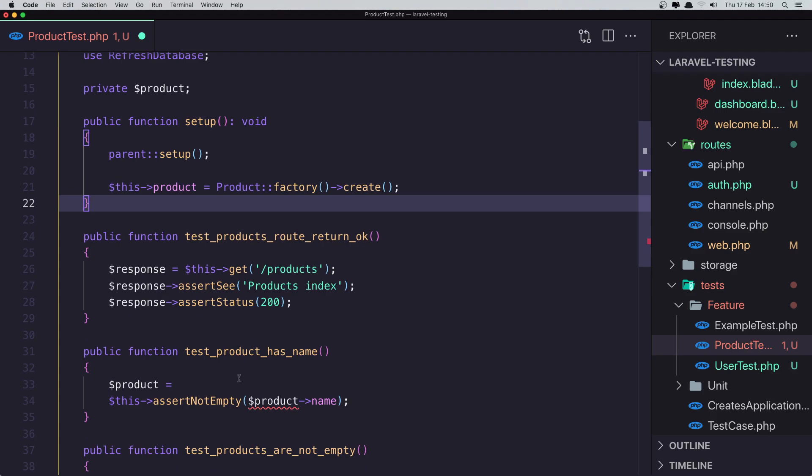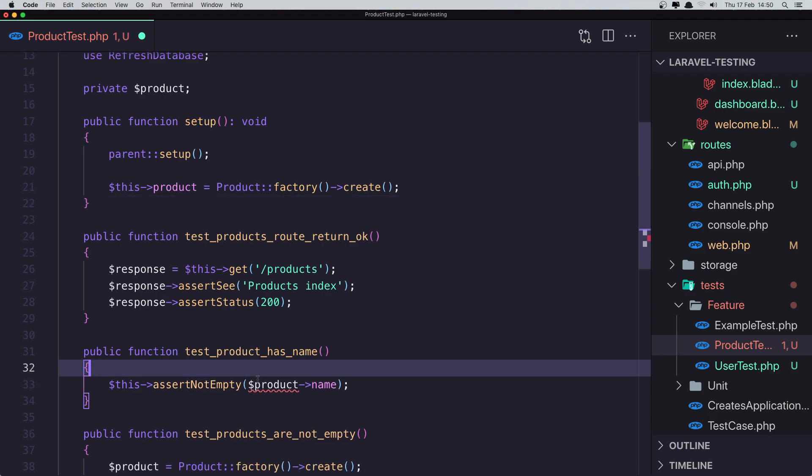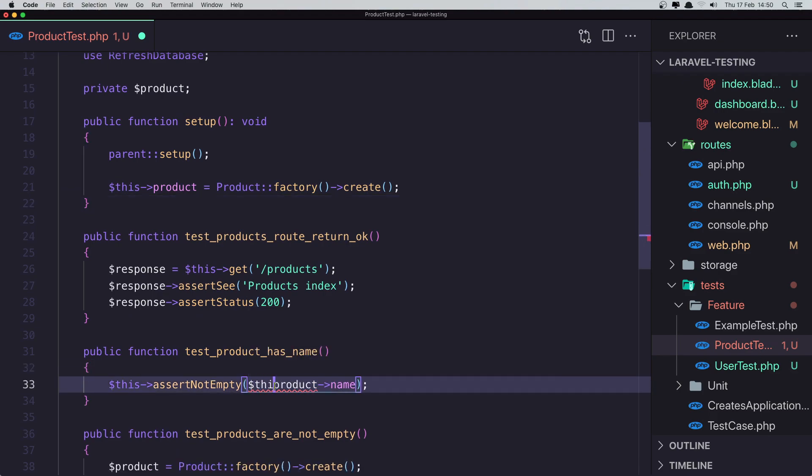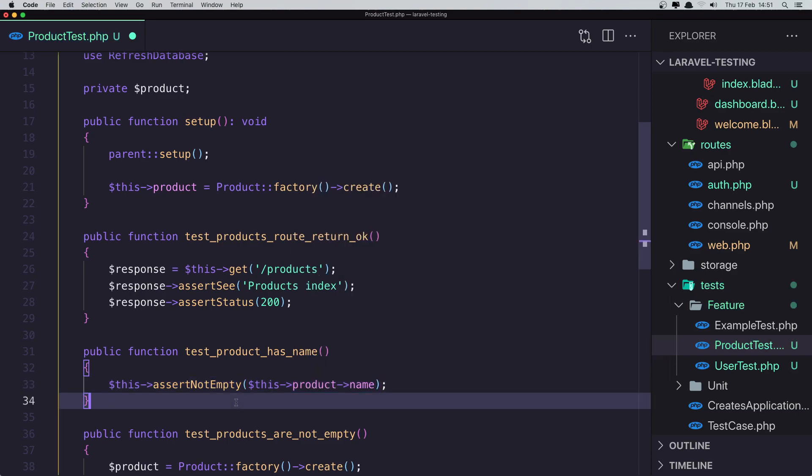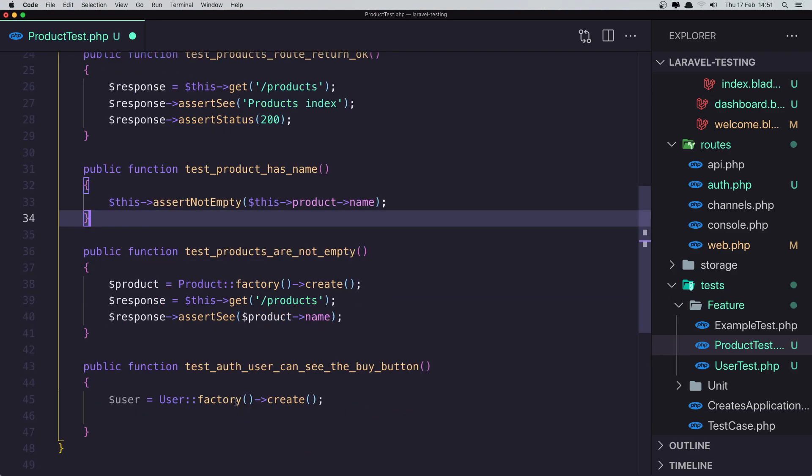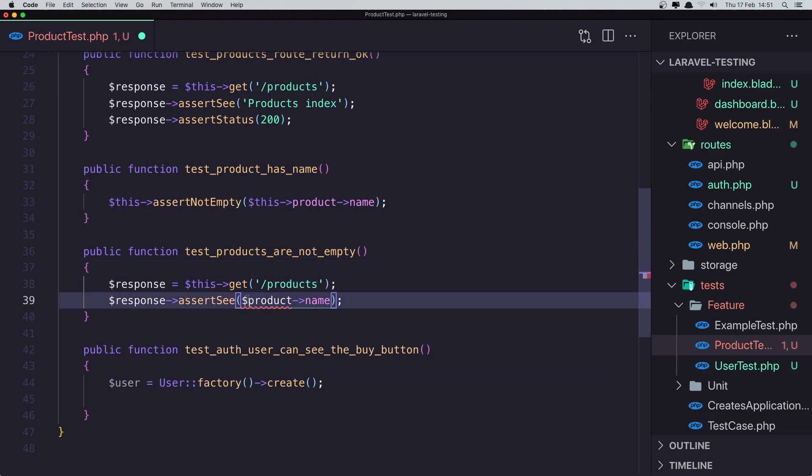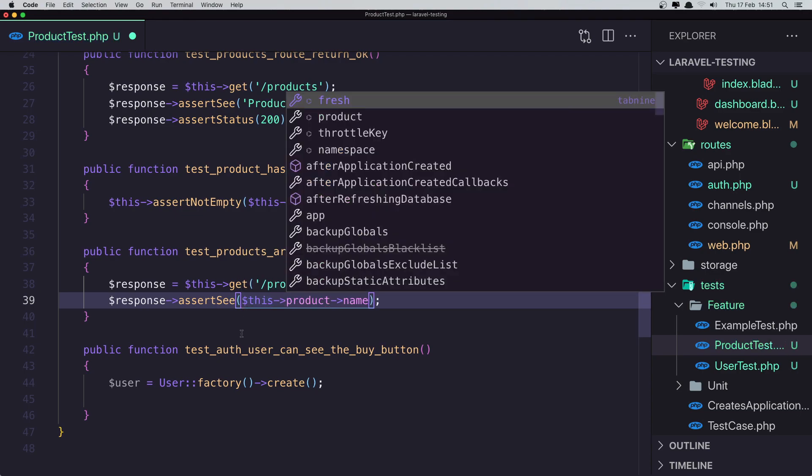Now with that, we can say down there, remove that and say this product name.